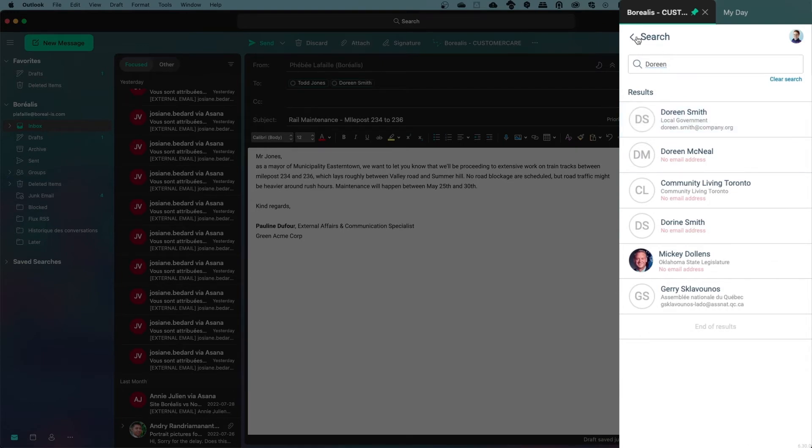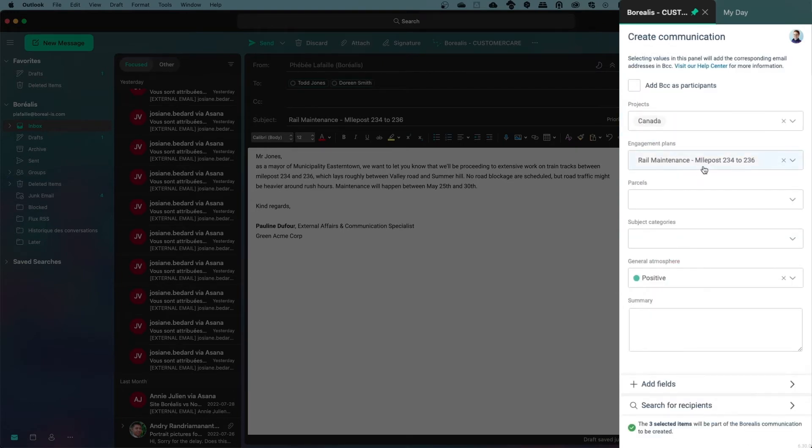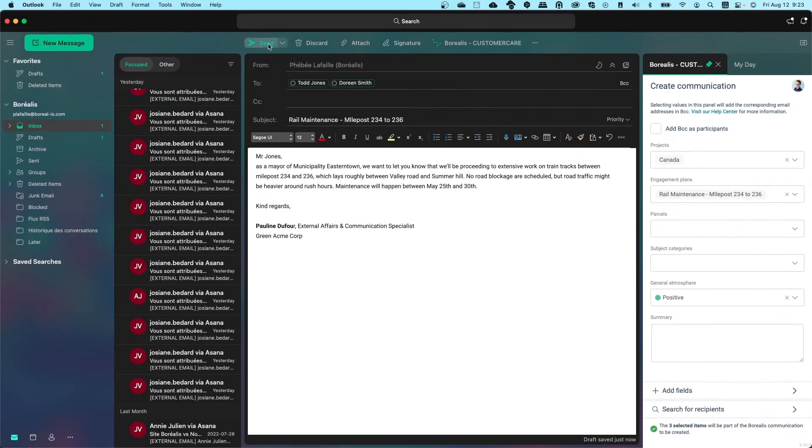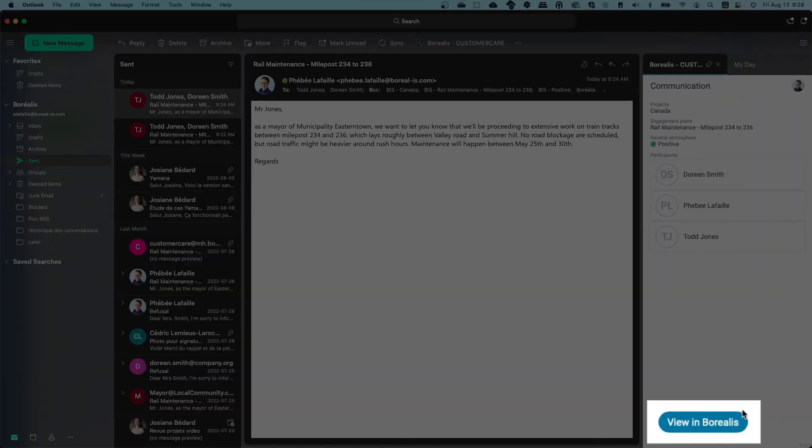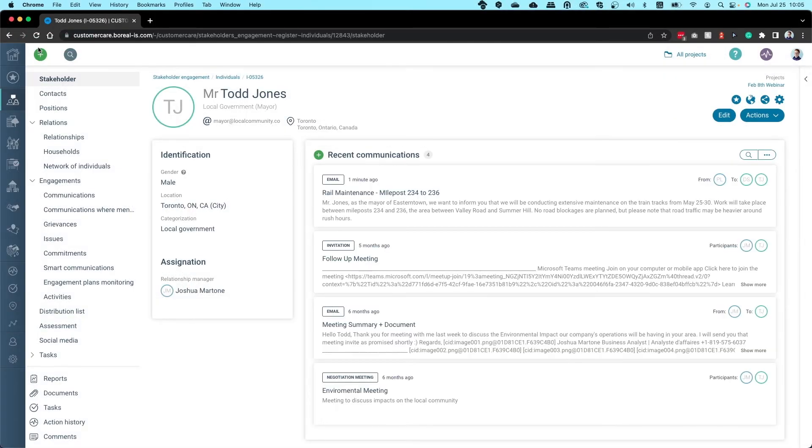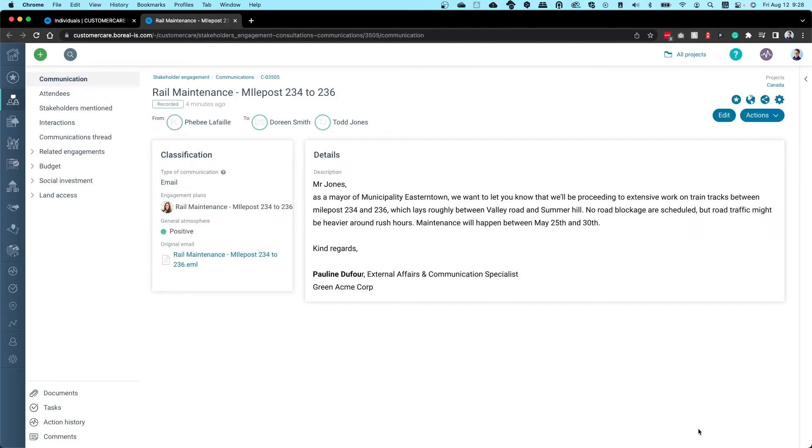Now I'll press Send and my communication will be automatically saved in Borealis. You can click on View Communication if you want to review the information in Borealis. If the recipient already exists, Borealis will automatically link the email communication to their individual record.